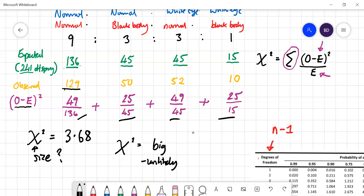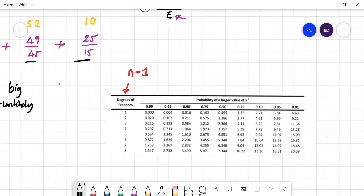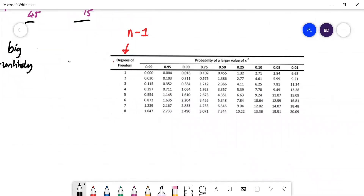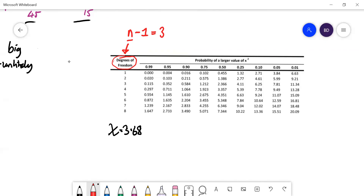To put a value on that, we use the chi-squared table. Our chi-squared value was 3.68. On this table you'll see 'degrees of freedom.' That's n minus 1, where n is the number of possible outcomes. We have four different phenotypes, so degrees of freedom is 3. Because you're nearly always using this for dihybrid crosses with four outcomes, degrees of freedom will typically be 3. We look at that row in the chi-squared table.